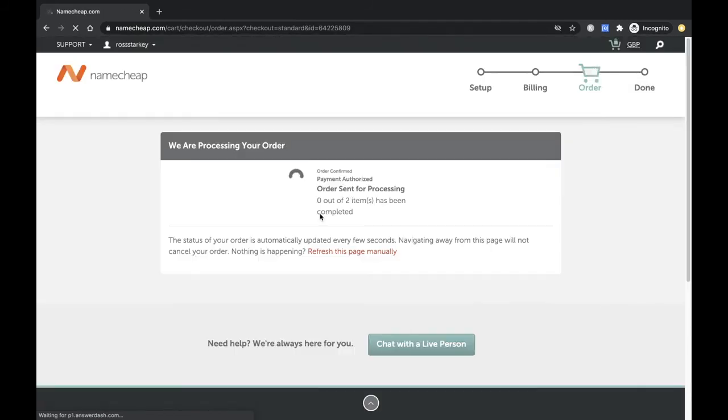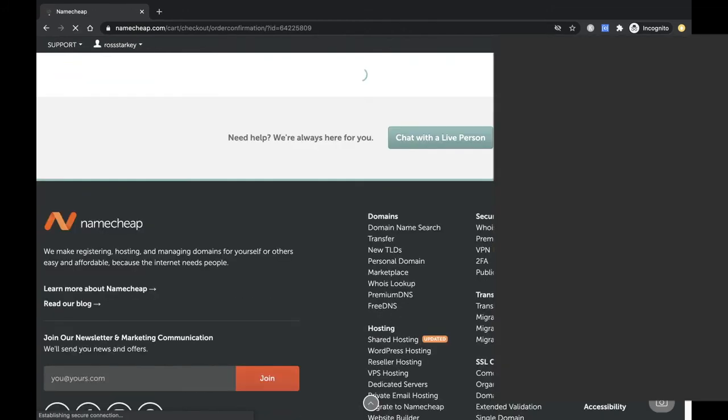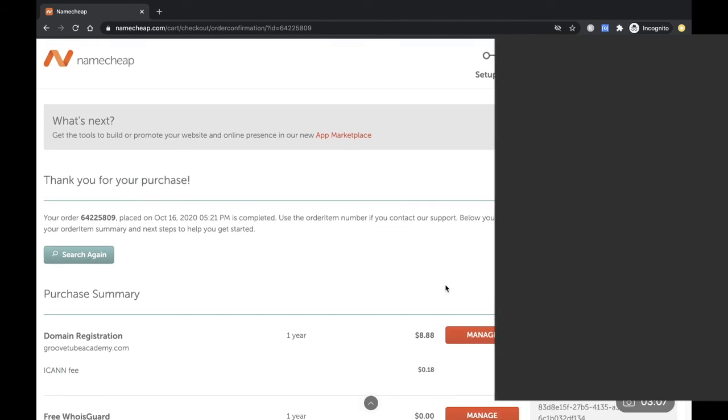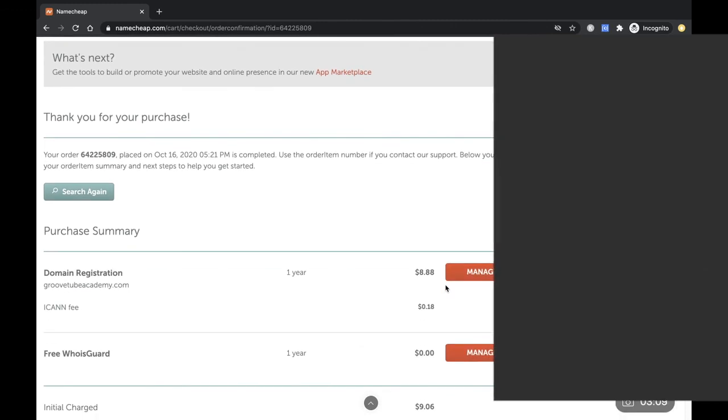So that's just taking a little second to update. As you can see, we are processing your order. And that's it done! Thanks for your purchase. So there you go.